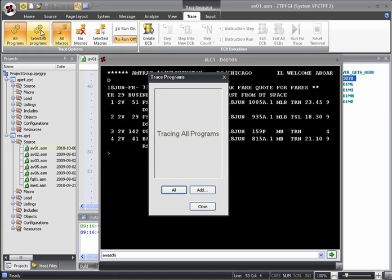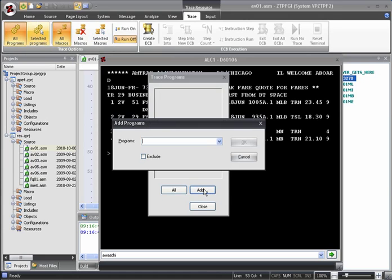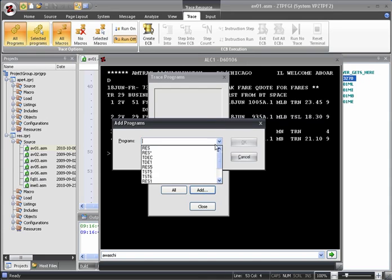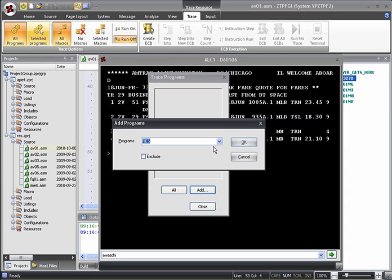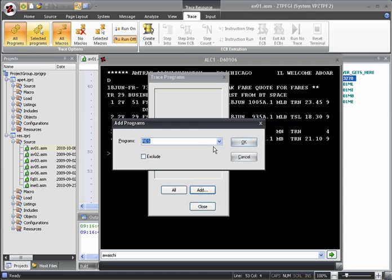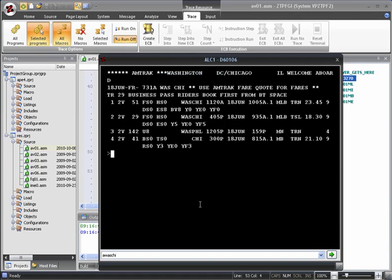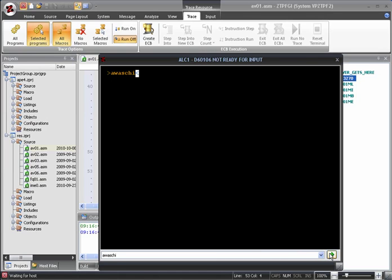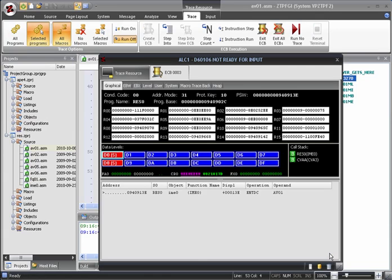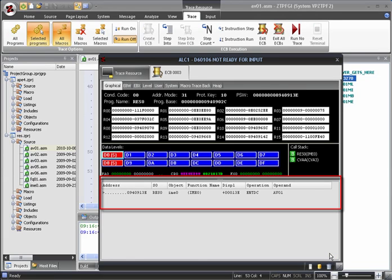We can click the Add button and then enter Res into the Add Programs box. If, instead of specifying which programs we want to stop in, we wanted to exclude specific programs, we can do this by checking the Exclude checkbox. Now we can click OK and close the Trace Programs dialog. We've selected to stop in all macros in any of the Res programs. Now, when we run the command, instead of stopping at the first macro in the first program, the execution stops at the first macro in the first Res program.